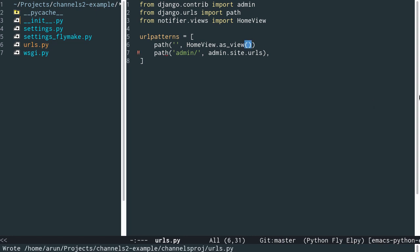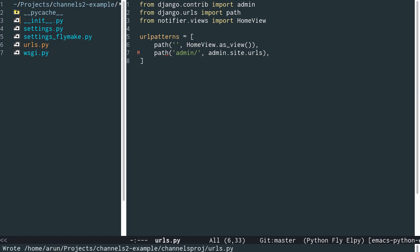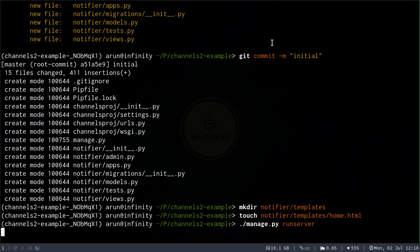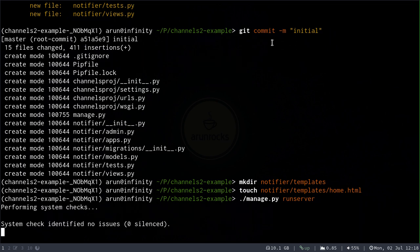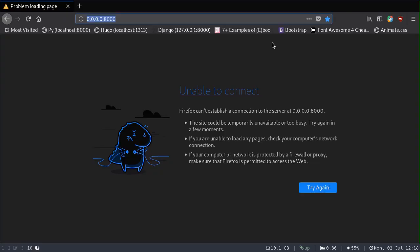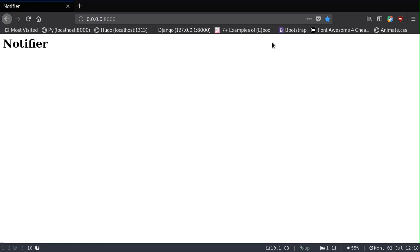I think I've missed a comma here. Now let's run the server. You will notice some warnings about unapplied migrations, but our app is not using admin or the database so you can safely ignore that. We have a Notifier page — a very basic page — up and running.